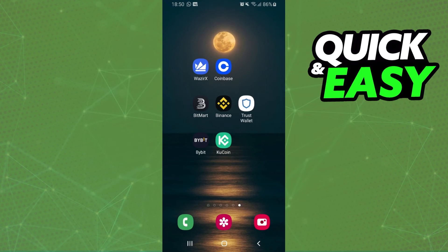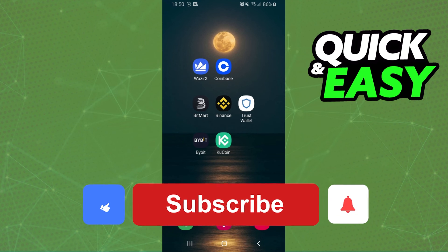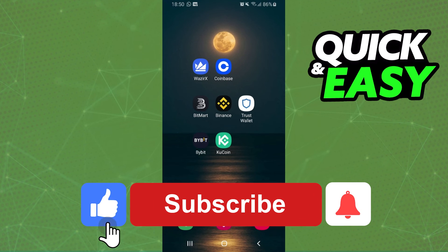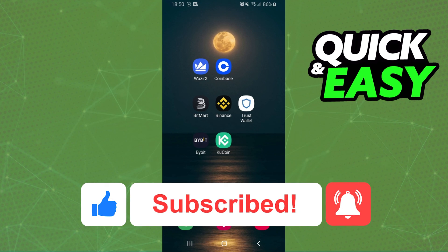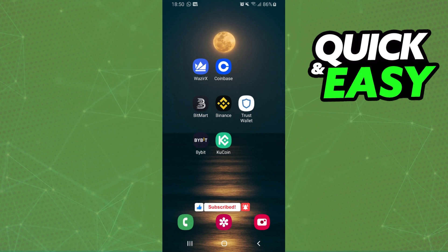I hope I helped you all to withdraw DAI from Trust Wallet to Binance. If this video helped you in any way, hit the like button and subscribe to our channel to receive more tips.